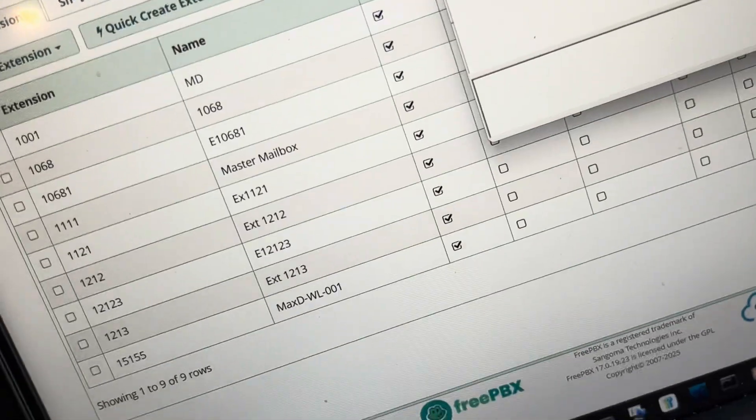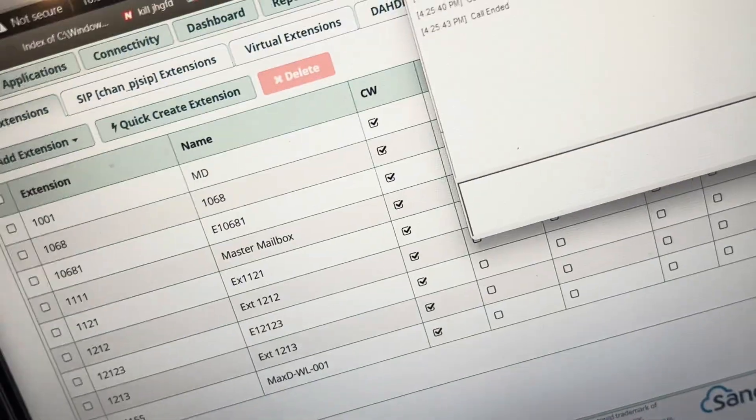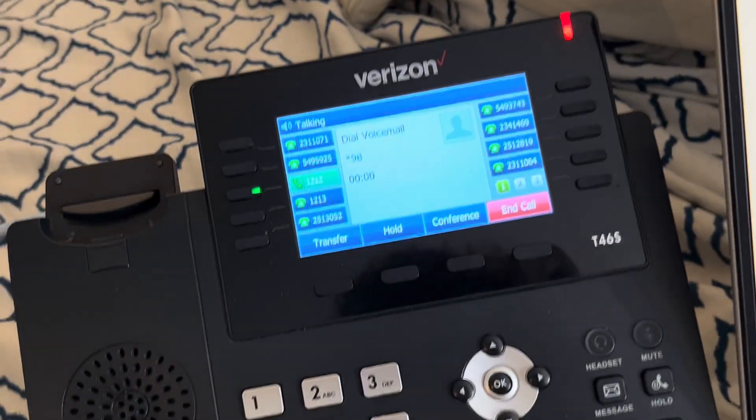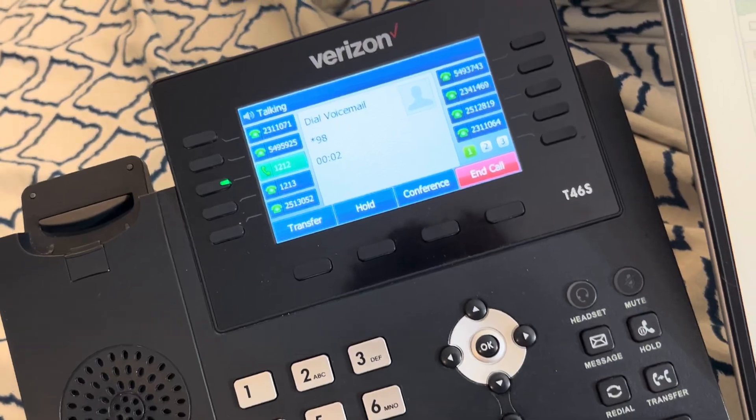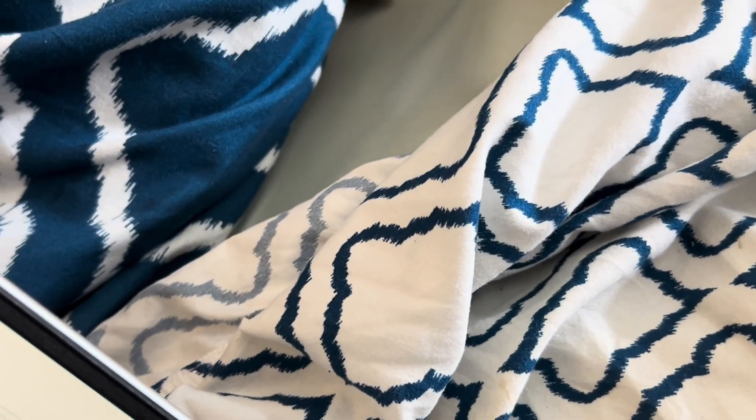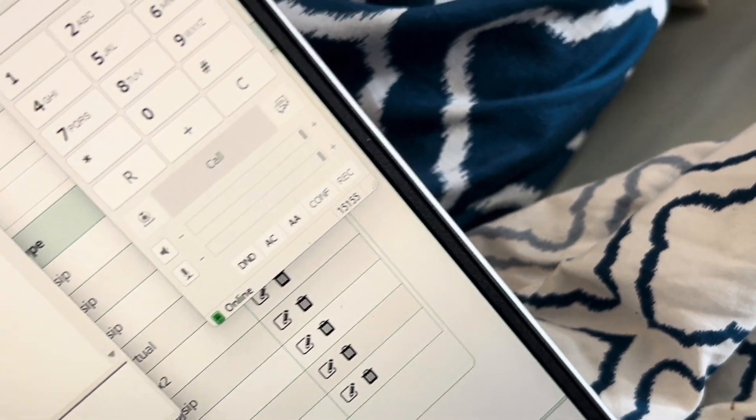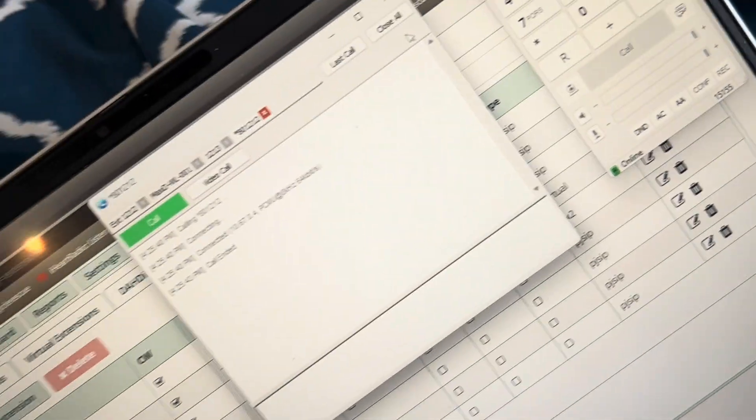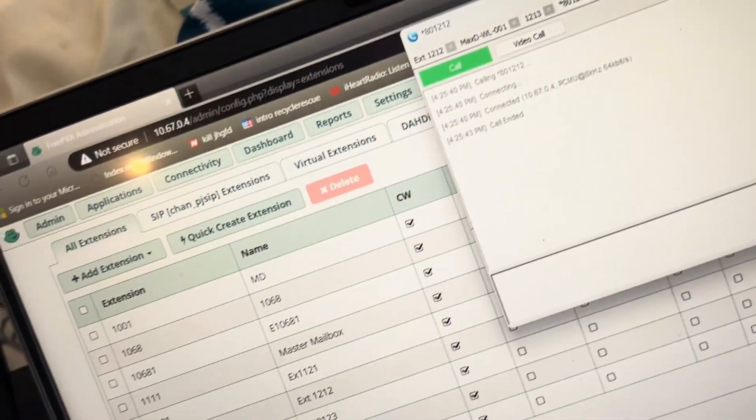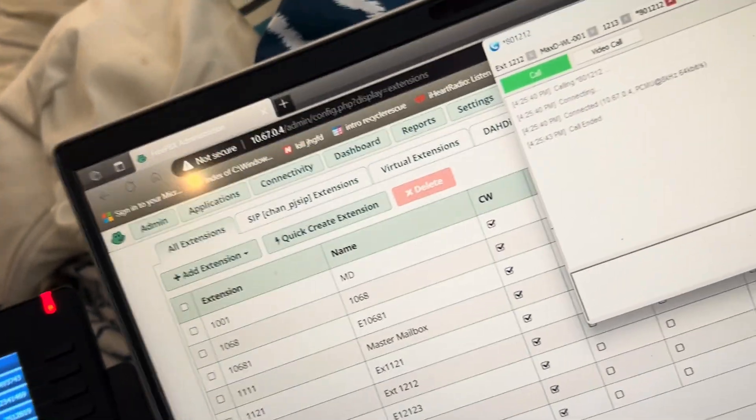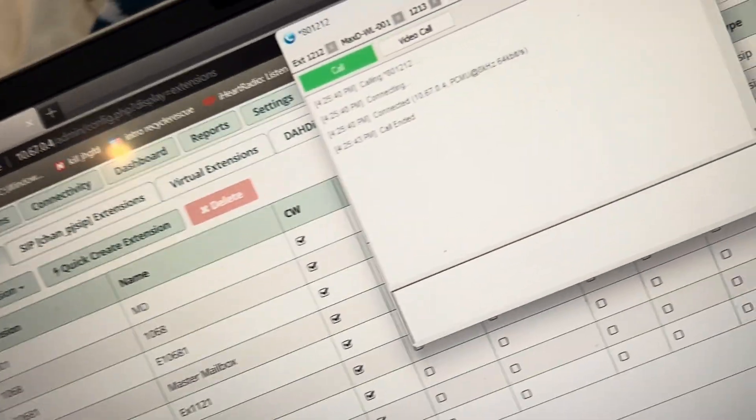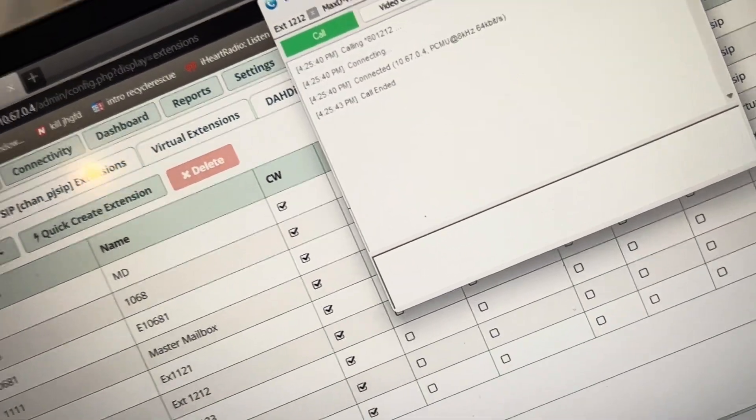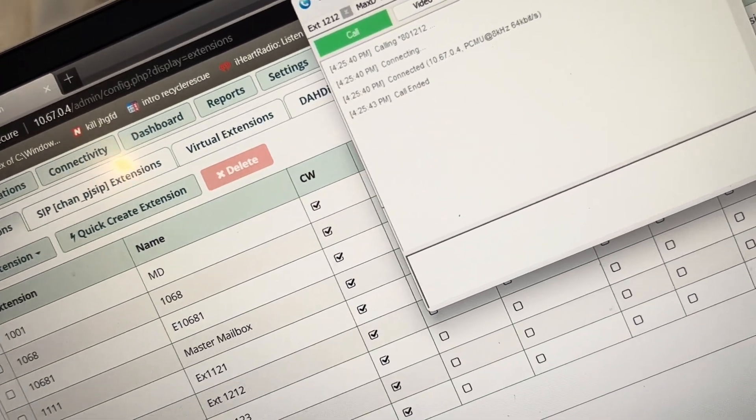So then, I also have voicemail set up. Comedian mail. Mailbox. Password. One old message. Press 1 for old messages, press 2 to change folders, press 1 to record your unavailable messages.